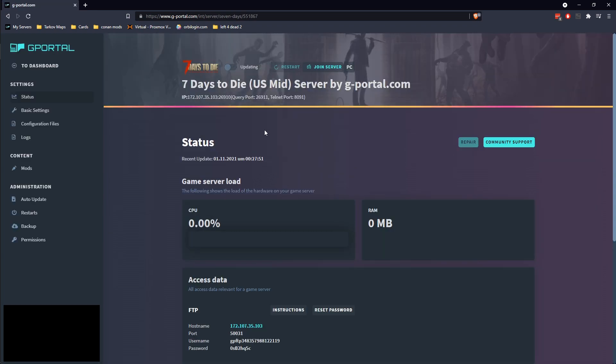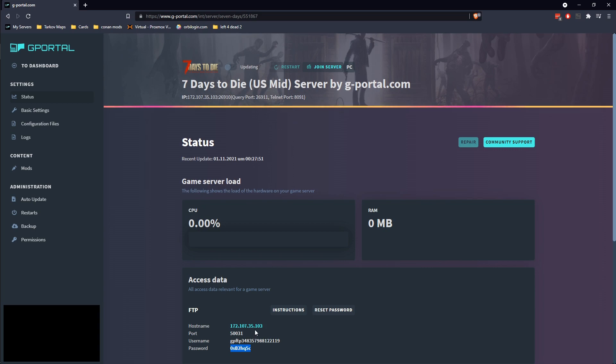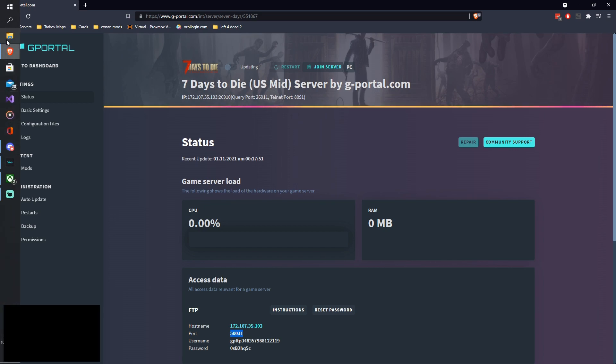Now that that part's done, two things to note are going to be your username here and your password here. These are going to be used for actually being able to FTP into your server, and I can actually show you how to do that.